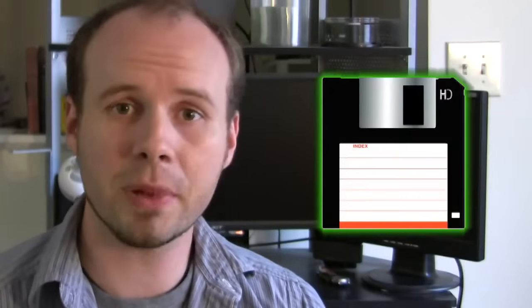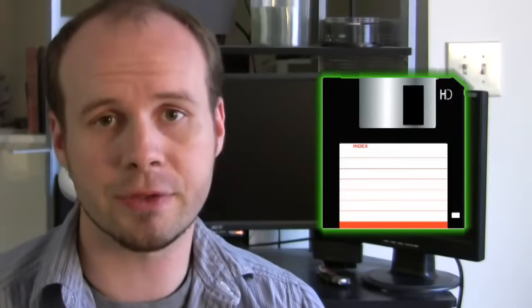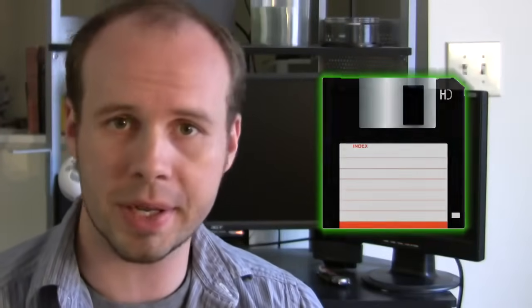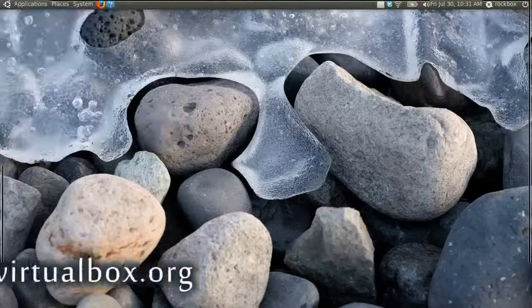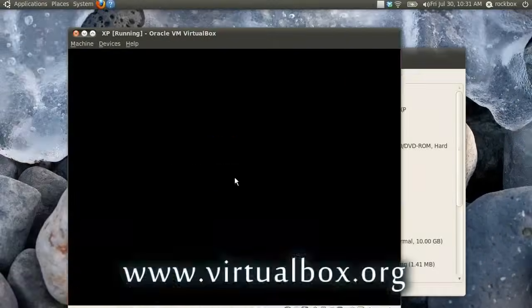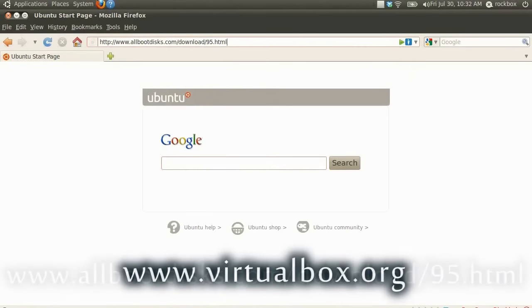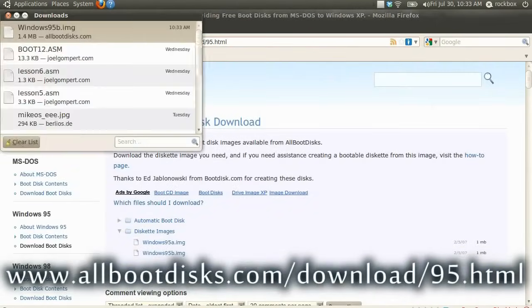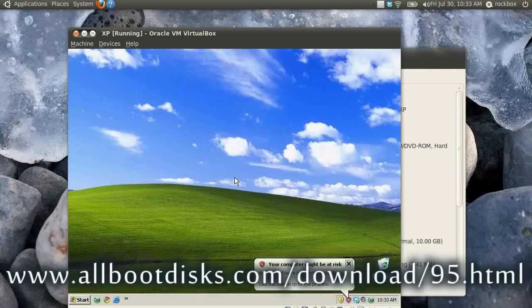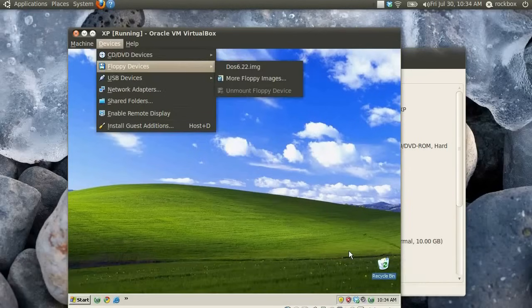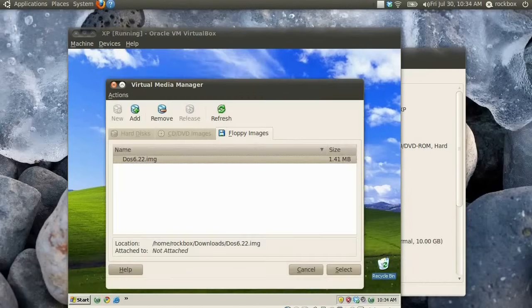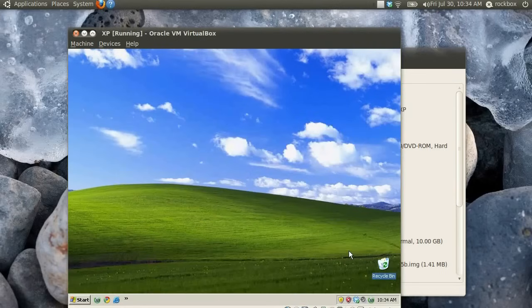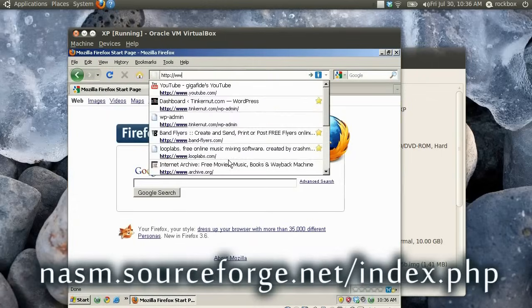The first thing that we're going to need is something to put our operating system on. We'll be using a floppy disk since it's the simplest interface for constructing a booting operating system from the ground up. Since I don't have a floppy disk or drives, I'm going to be using a version of VirtualBox running Windows XP. So all I have to do is download an image of a floppy disk and then go to Devices, Floppy Devices, and load the floppy image. Now I can use VirtualBox to create and test my operating system.